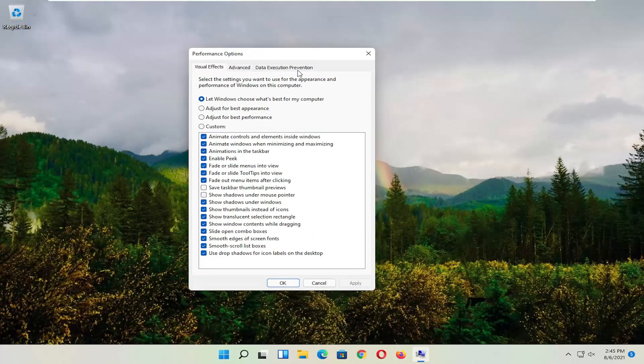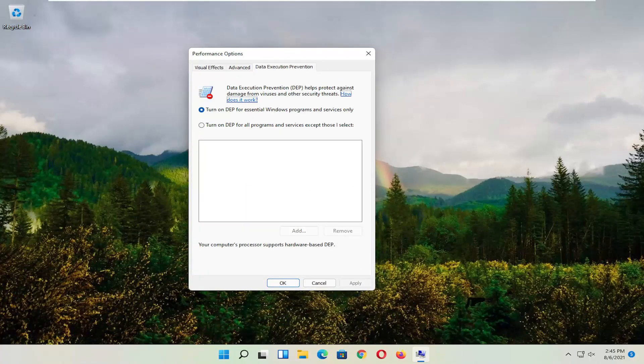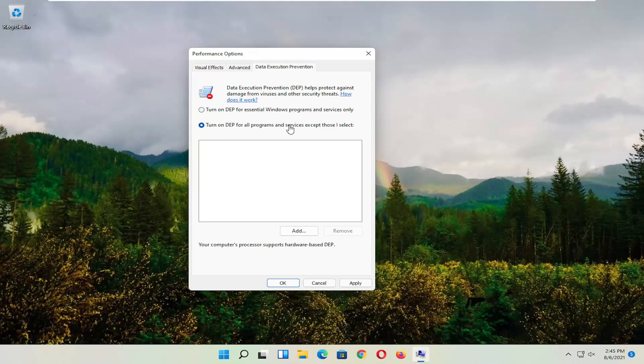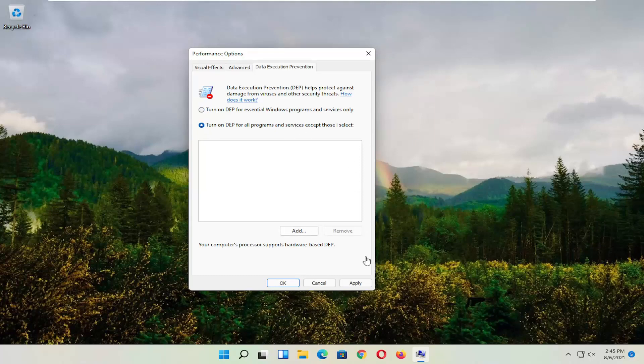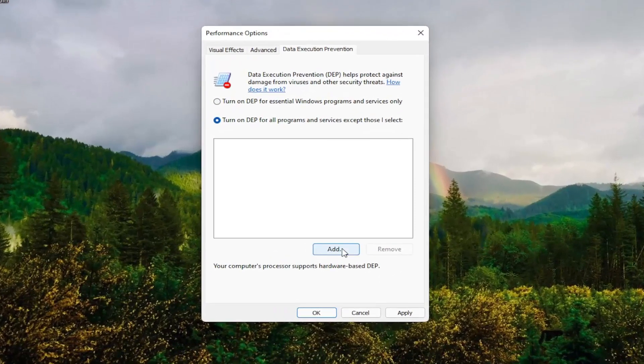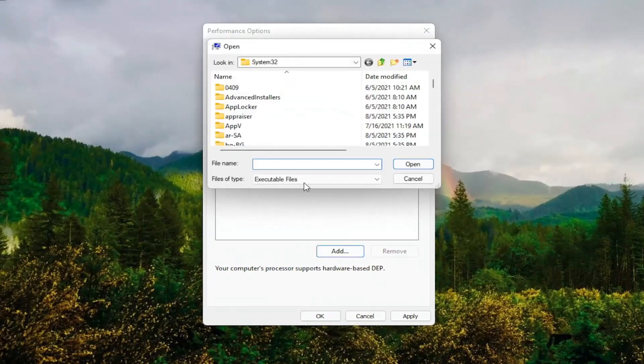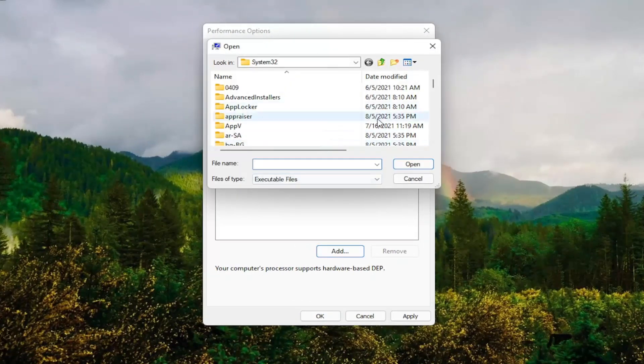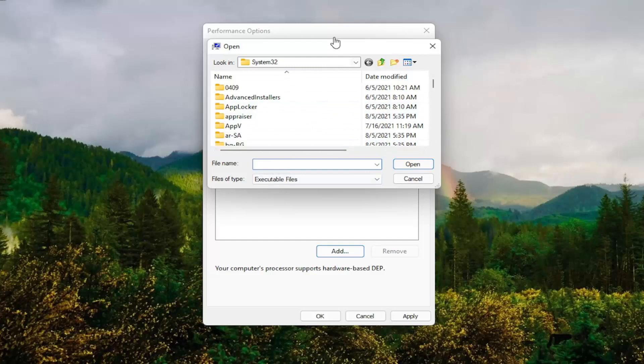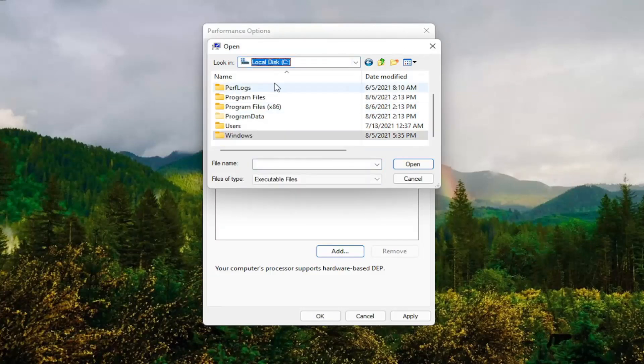And now you want to select Data Execution Prevention. Set it to Turn On, so turn on DEP for all programs and services except those I select. At this point go ahead and select the Add button, and navigate to whichever program you're having the problem with.